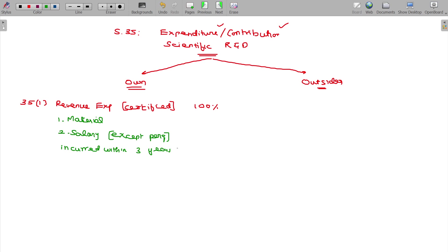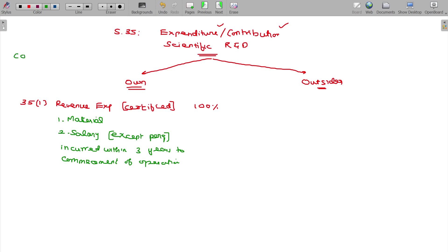Commencement of operation — prior to commencement of operation. This is what you have done; you have commenced and are currently running. When you start the operation, that is the commencement of operation — COO, commencement of operation.